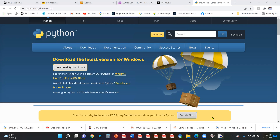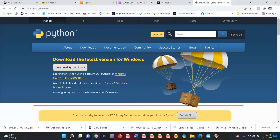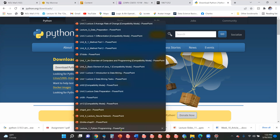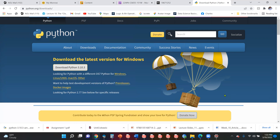This concludes our first lecture. The main goals of this lecture were to understand what Python is, how to download Python, how to run Python code, the advantages of Python, and what Python means overall. See you in the next lecture, where we will start the course content itself.